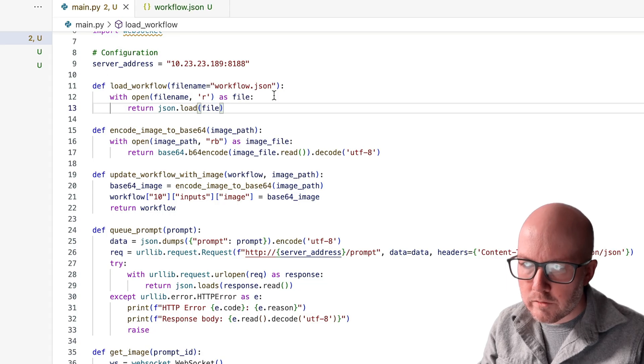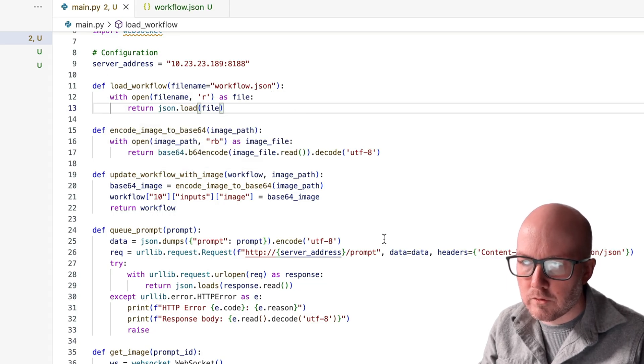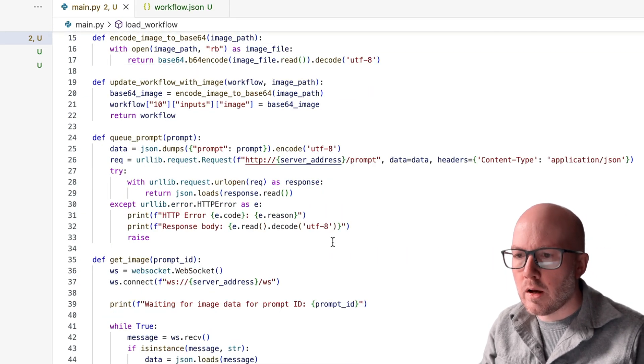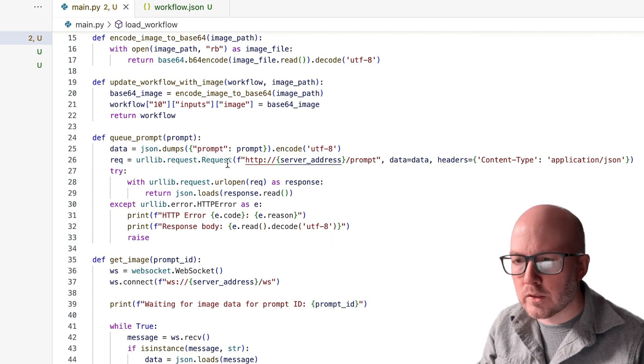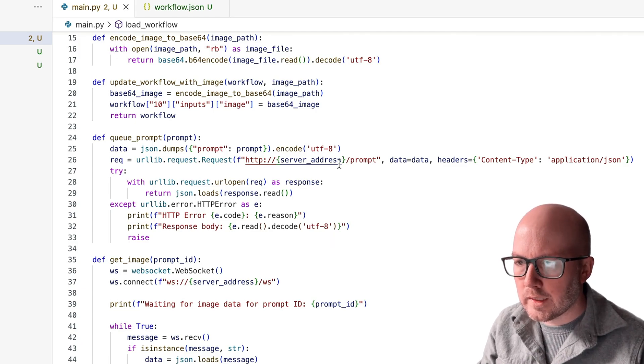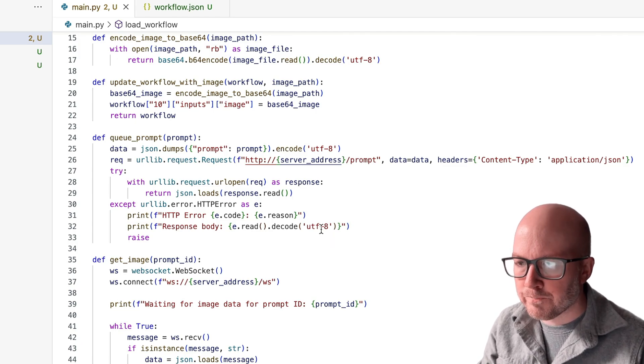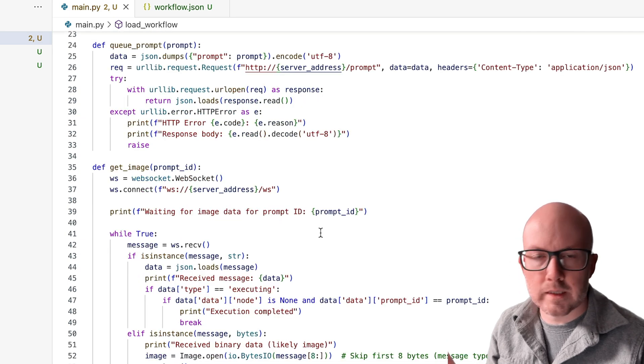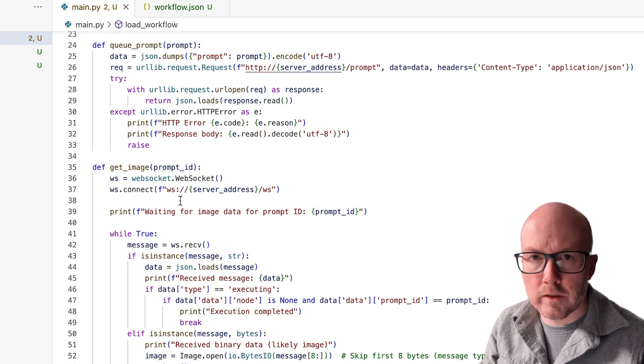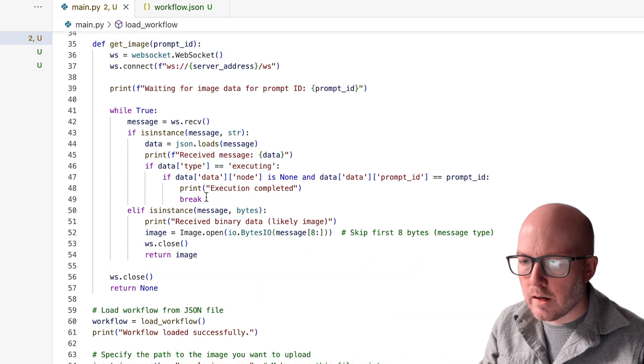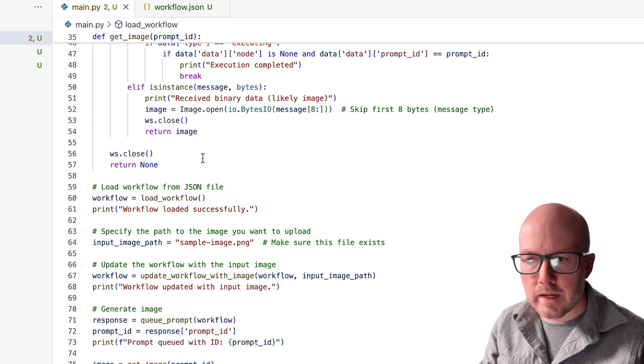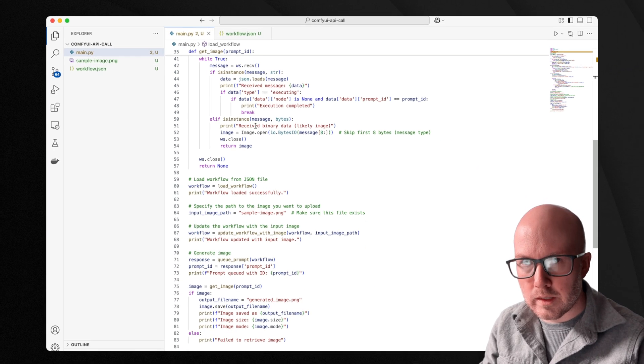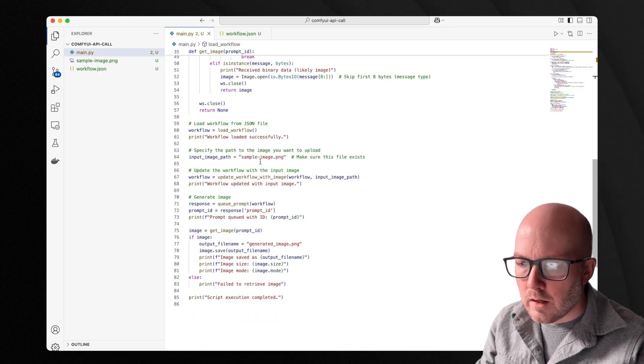So it's reading the workflow file, it's encoding that image to a base64. And then it will queue that or send that off to the server, as you can see here to the prompt endpoint. And then whenever it goes to get the image, it's going to receive that over the web socket. And then we'll go ahead and save that image locally onto this Macintosh computer.